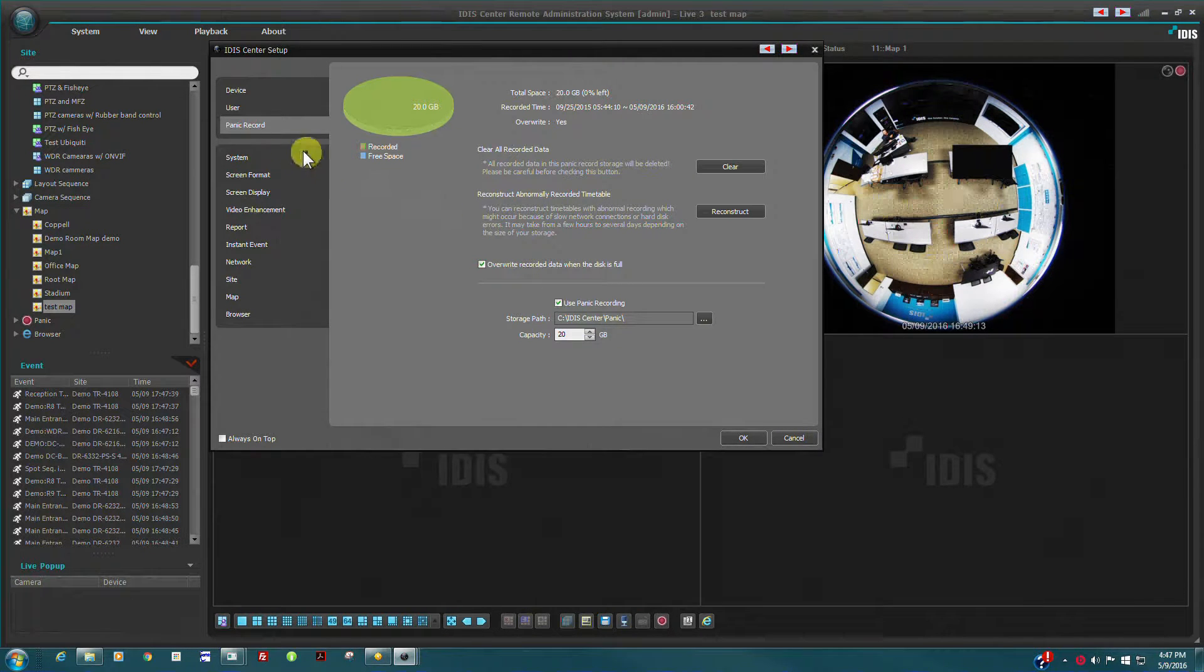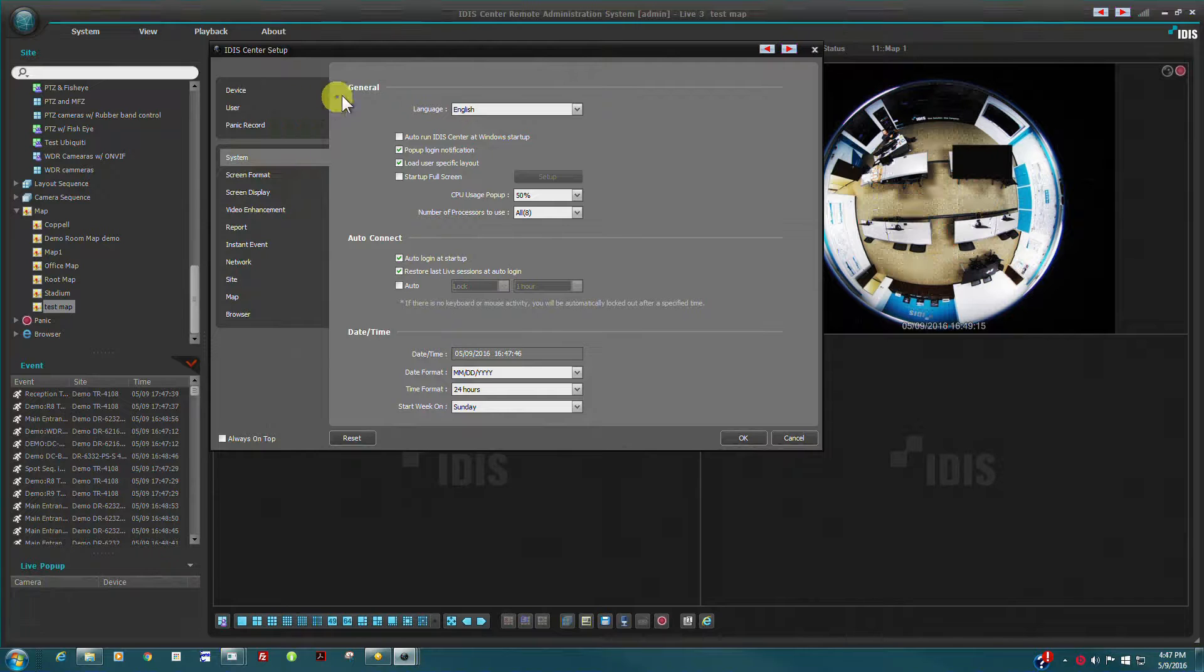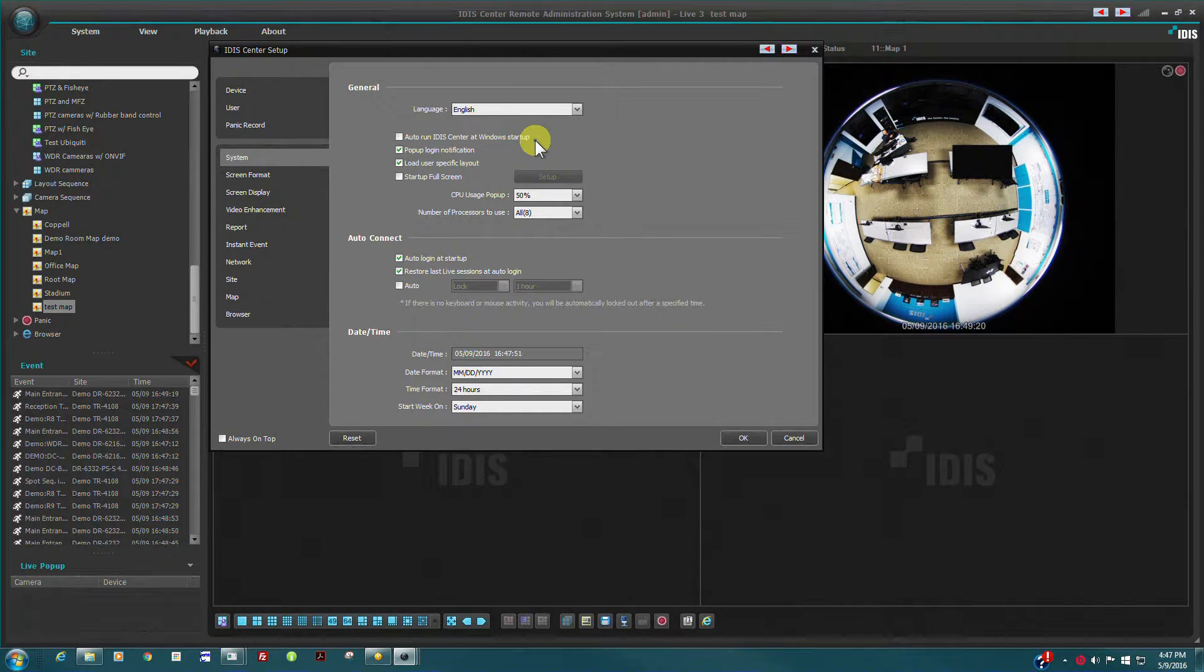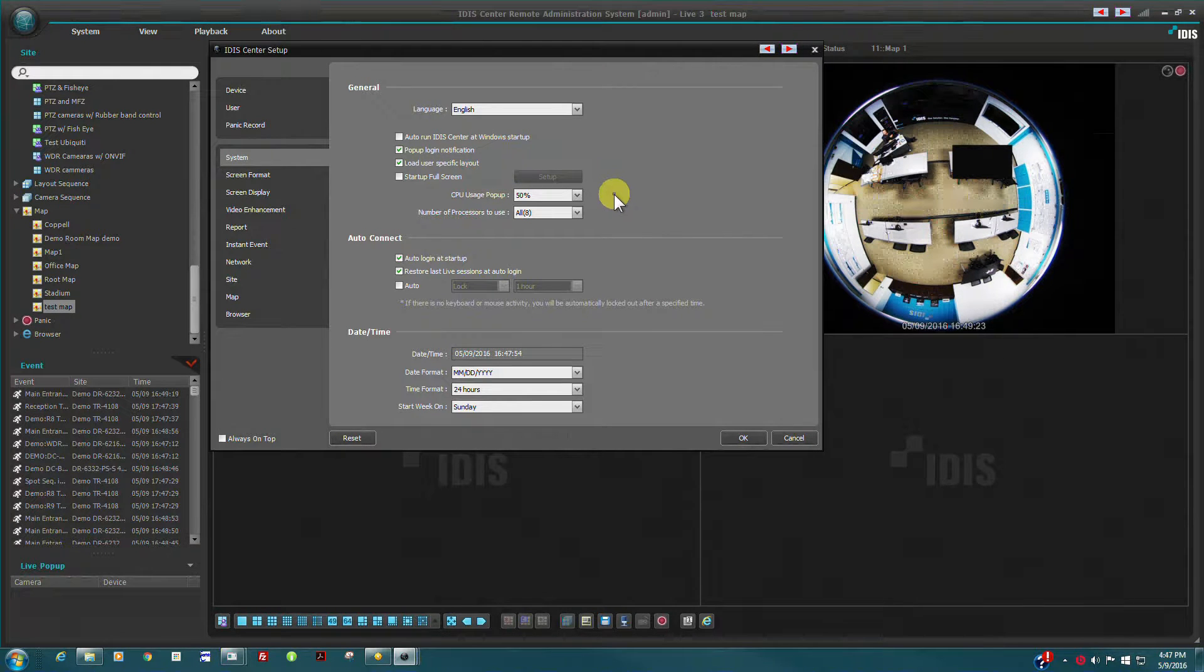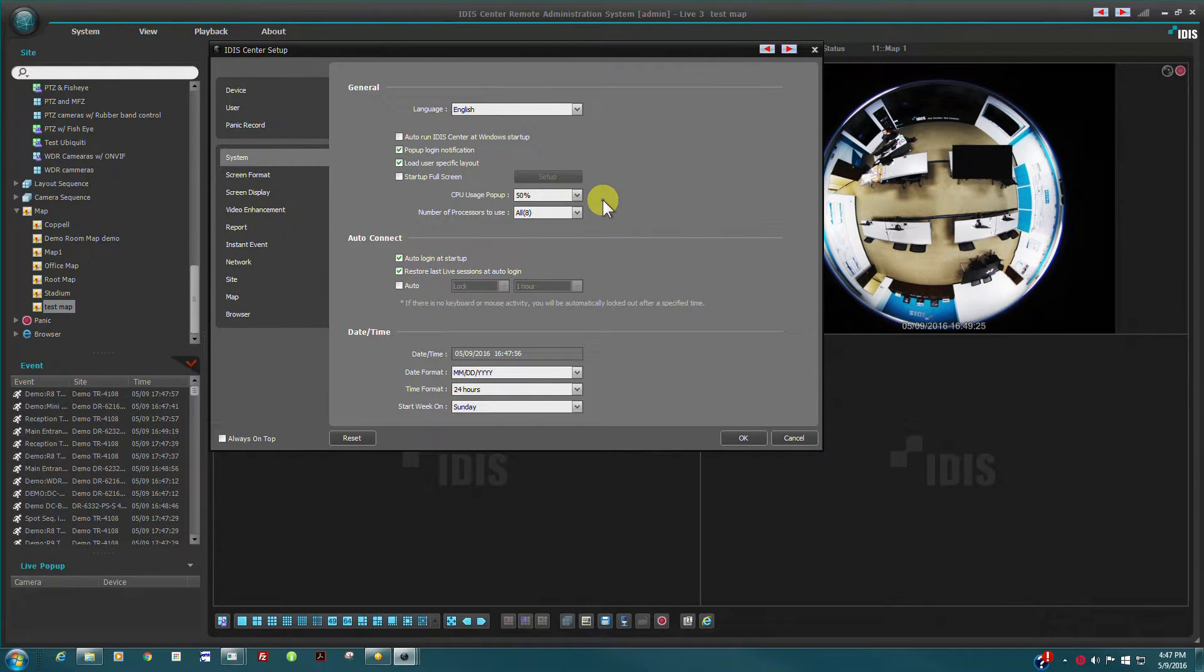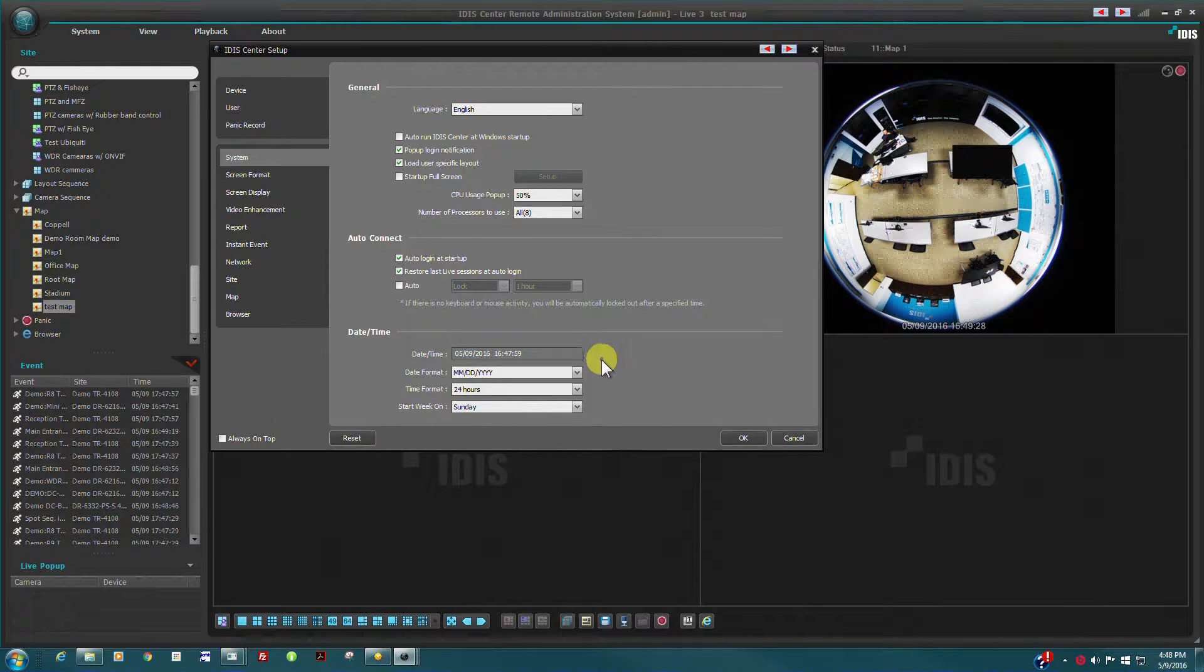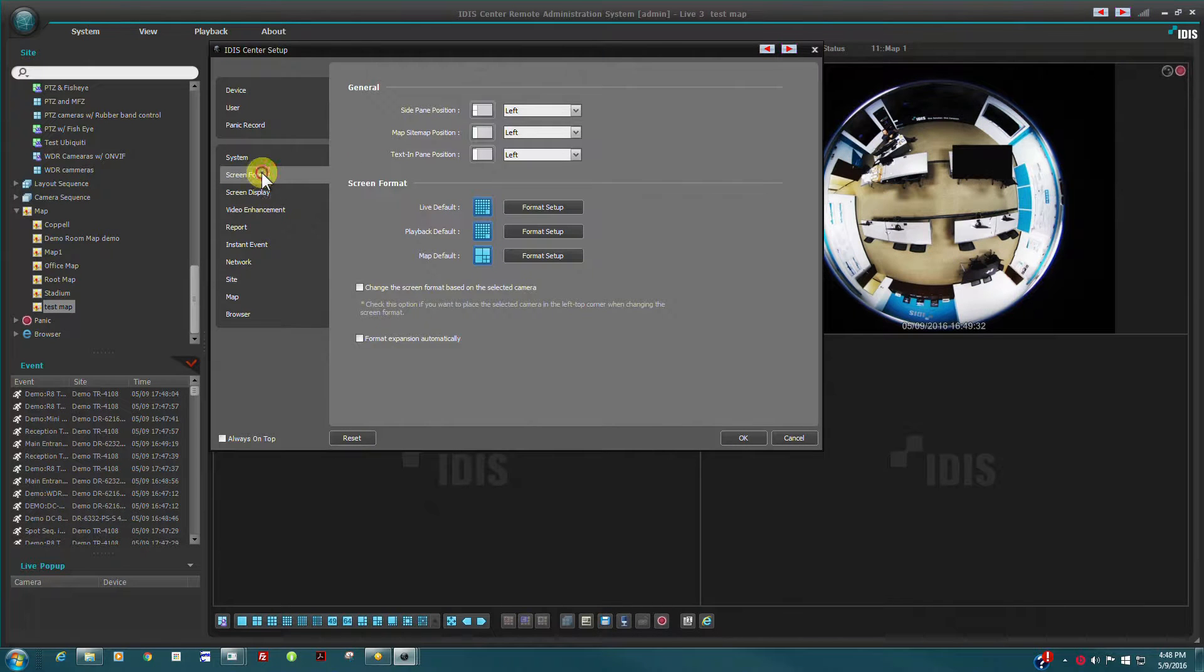The remaining sections of IDIS Center setup are related to the program environment options. IDIS Center can be configured to start automatically and even load a default layout during computer reboot. Each user may configure the interface layout to suit them.